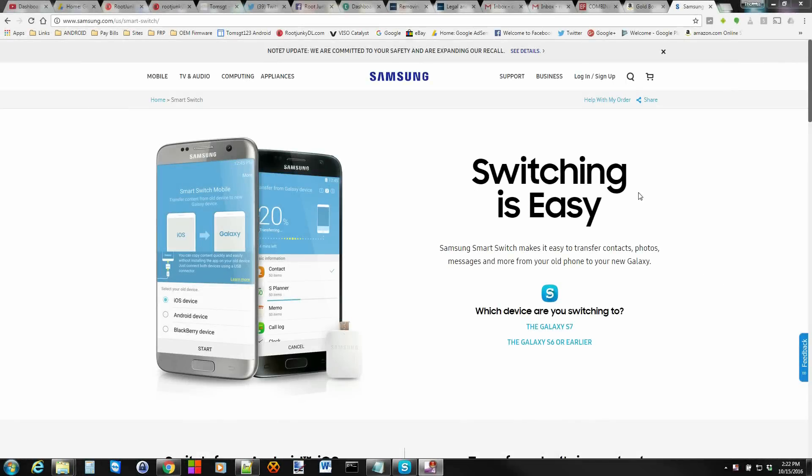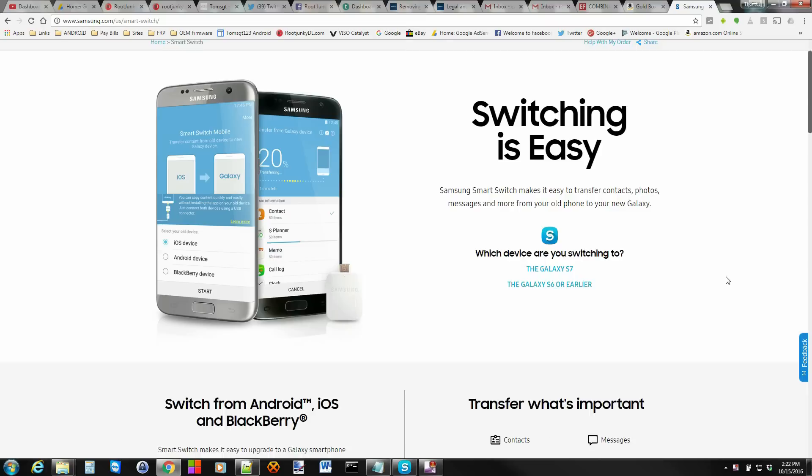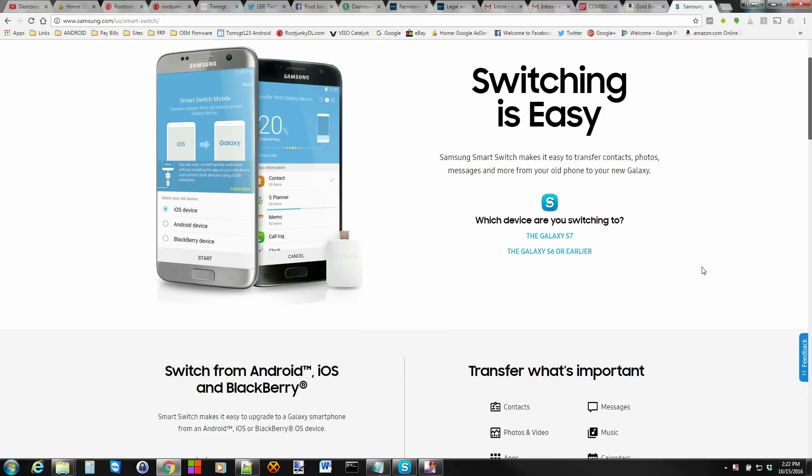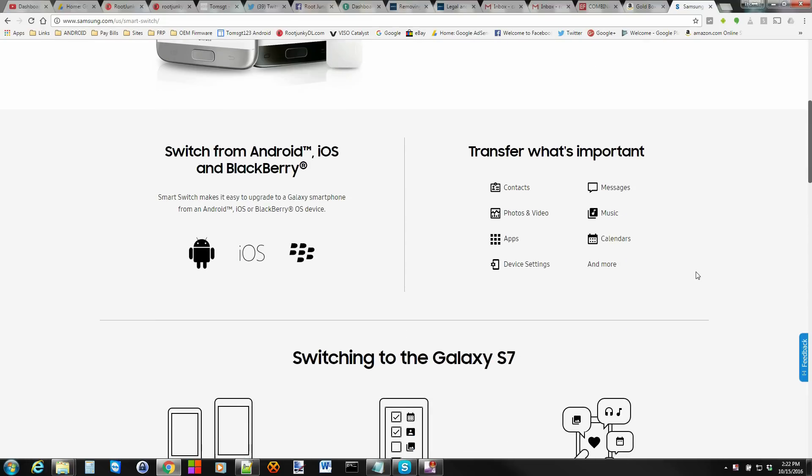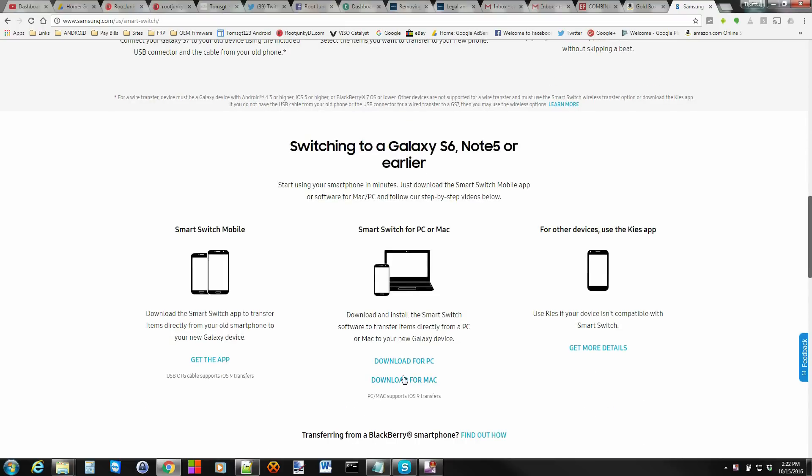First thing you're going to want to do is download Smart Switch. It's an easy way to switch between devices. Basically, what we're going to do with this is use it to back up our device. The reason you're going to want to download it to your PC specifically...